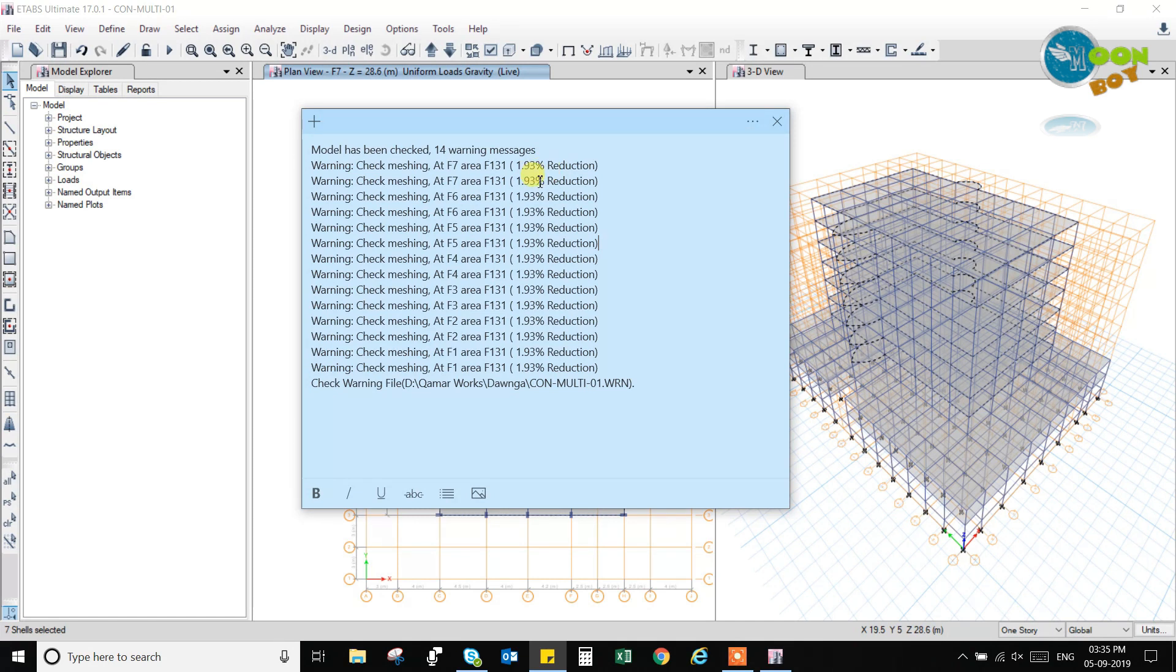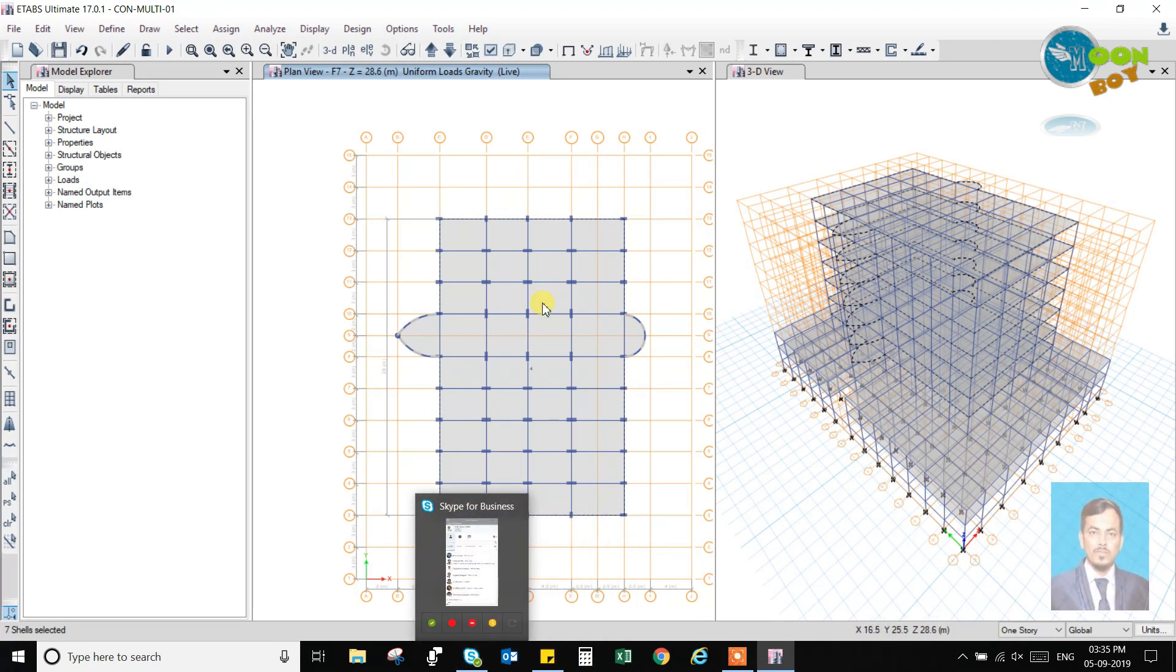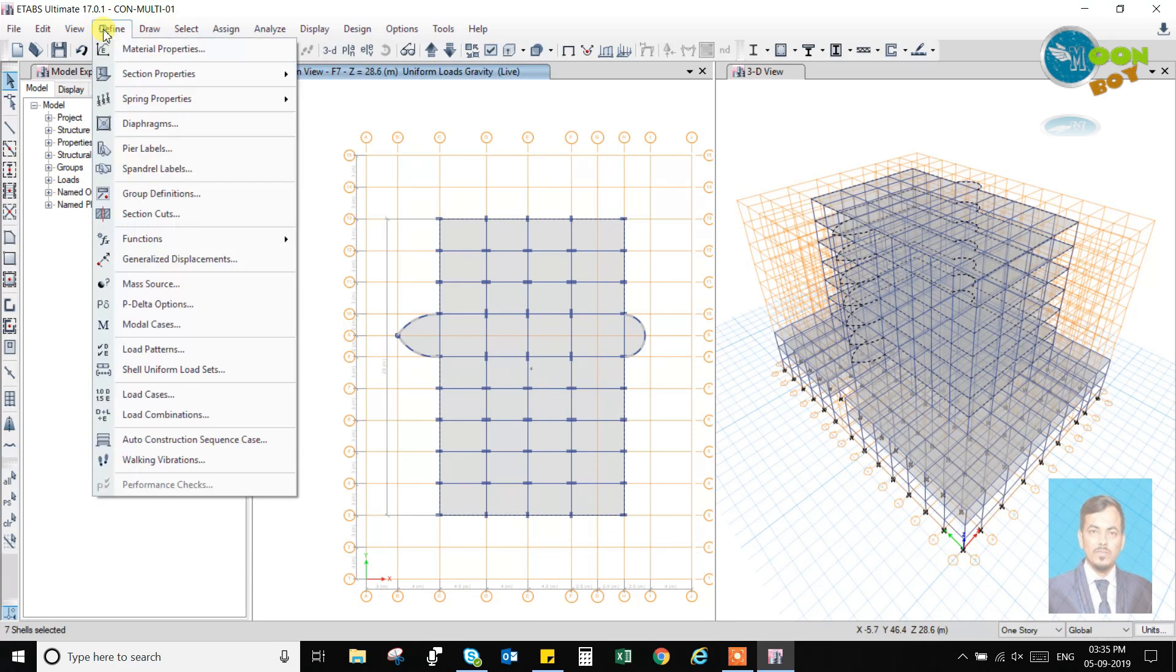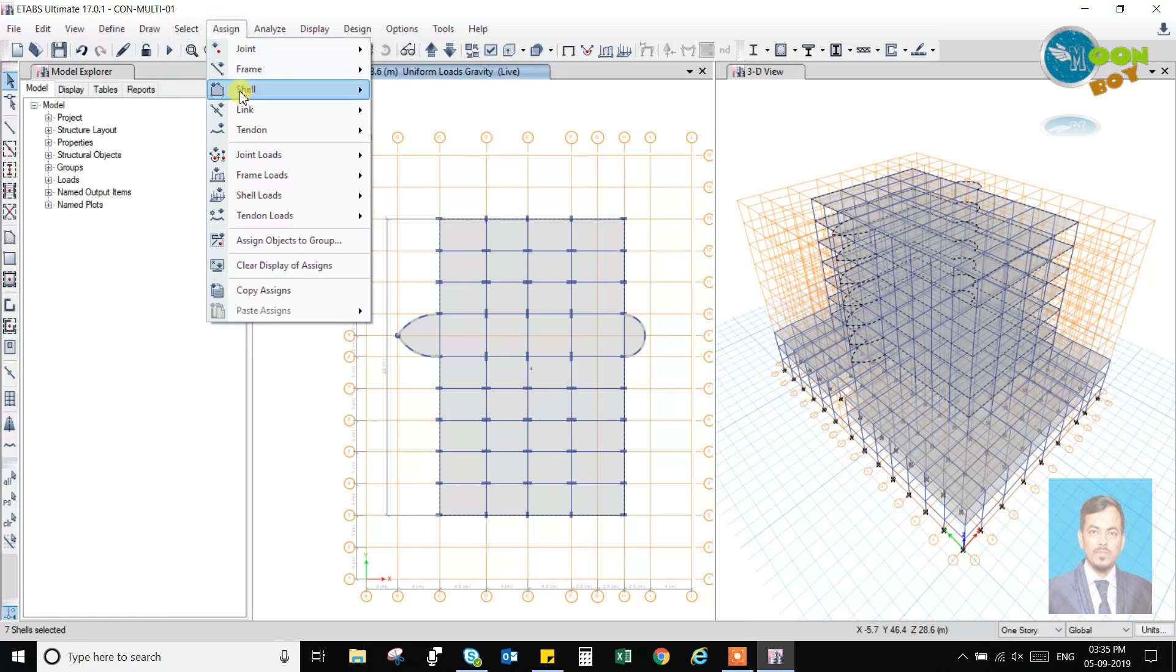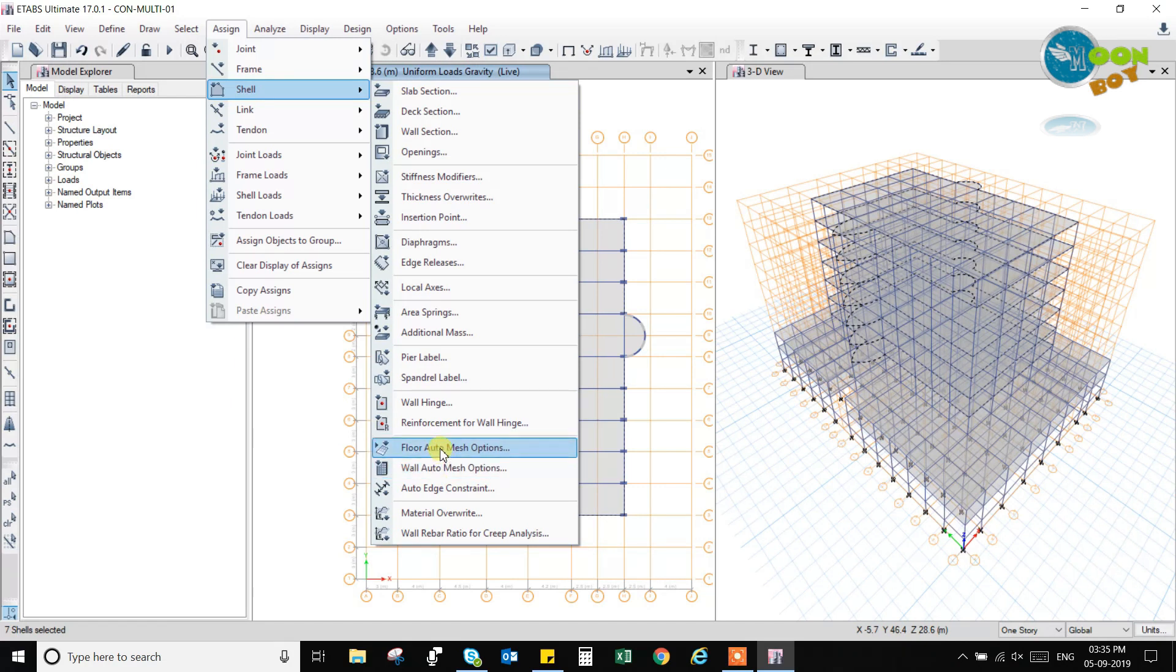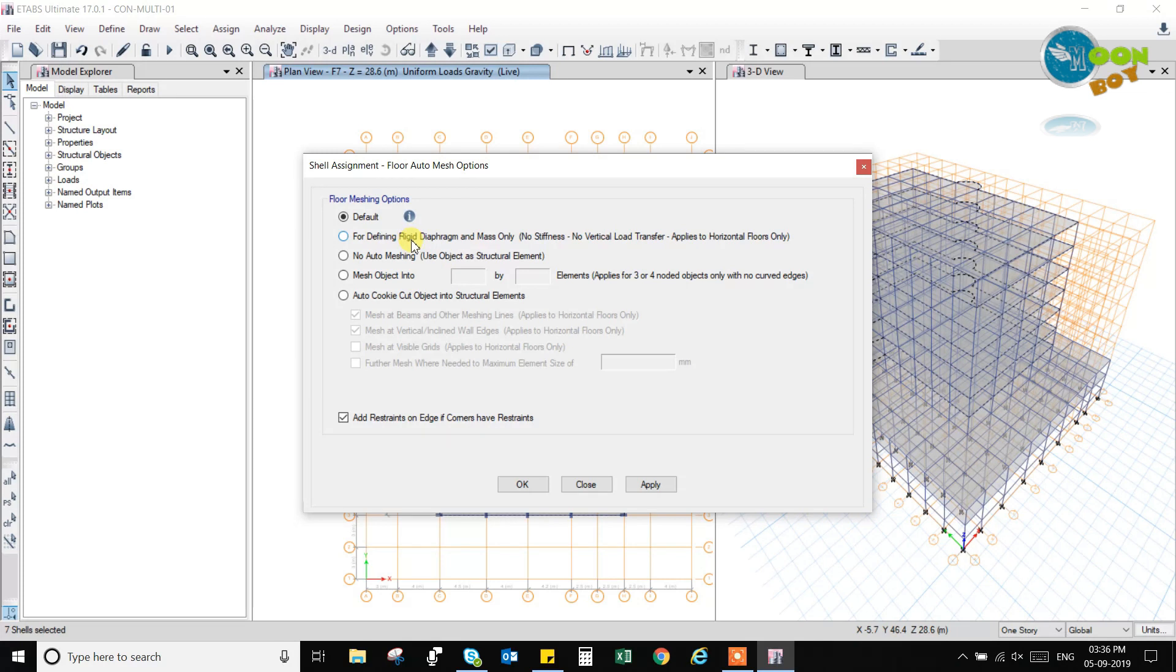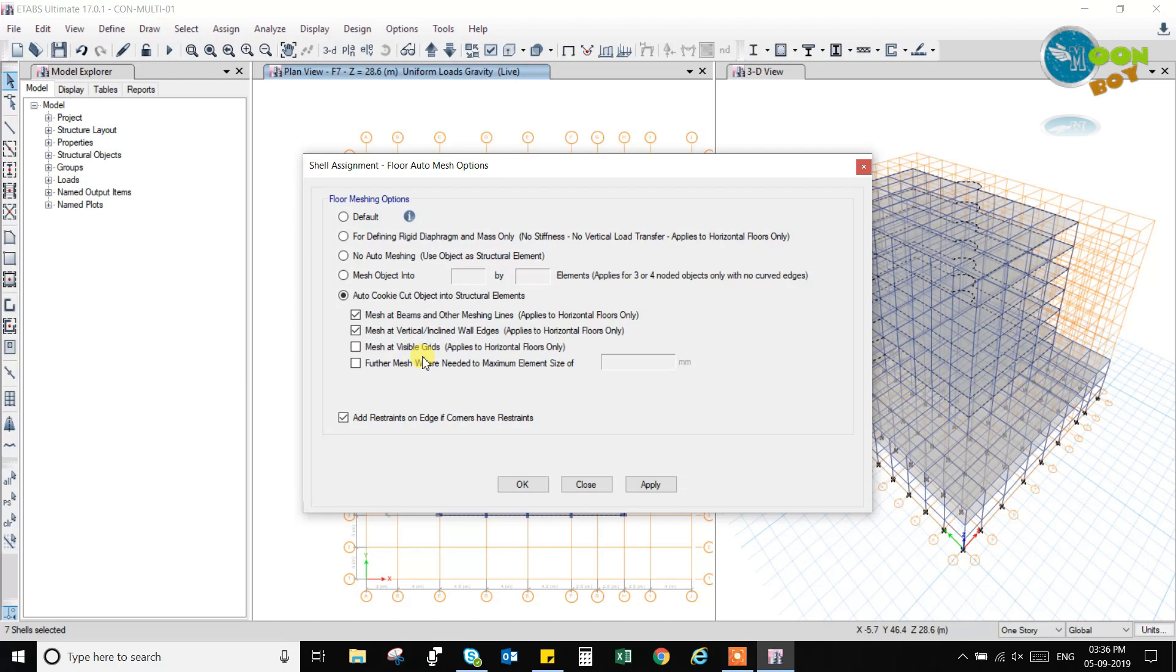Because we have taken a curved area, that's why it is reducing when we are checking the meshing by itself. So if it is an auto mesh and we have taken other semi-rigid diaphragm, then it is reducing the slab when loaded. So we will go to the meshing. We will go to shell, then we will go to floor mesh, auto mesh options. In this, we will, from default, we will change it to the cookie cut option. We have here different options you can see. So different options have different meaning.